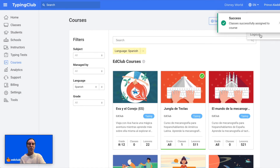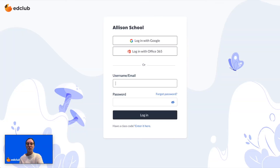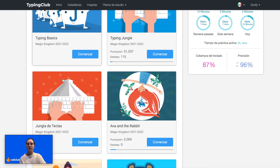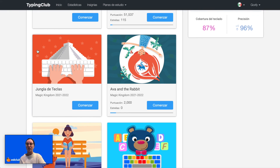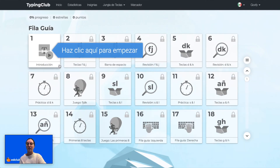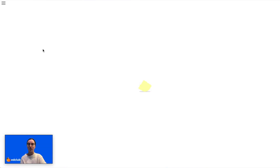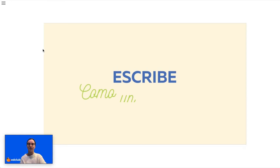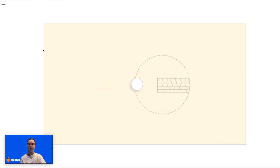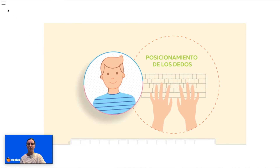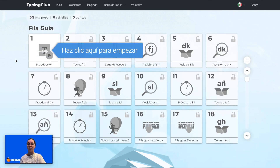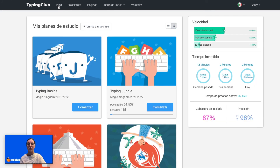Now when I log back in as that student, I can see the Spanish course that's been assigned. When I click on it, everything in this course will be in Spanish. So now everything in the course is in Spanish, and the entire interface is in Spanish as well.